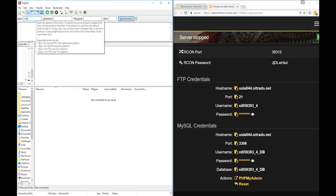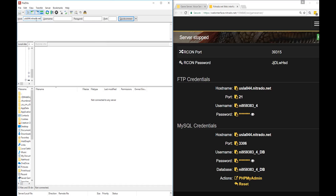We are going to go ahead and access the FTP of our ArcSE server. Once inside, you will notice it looks a lot like our file browser — similar, but different. In the FTP you have more power: you can change, delete, or add files and folders.